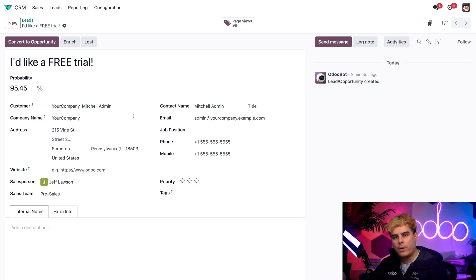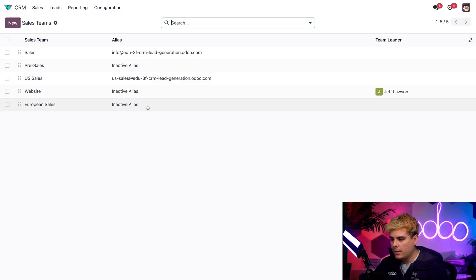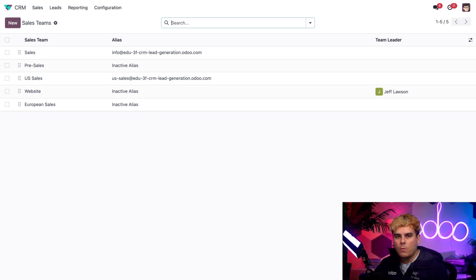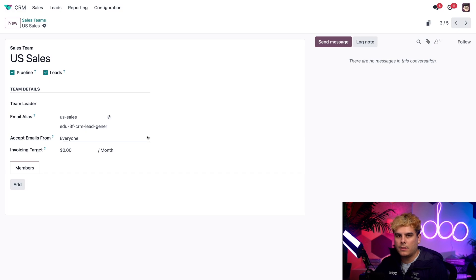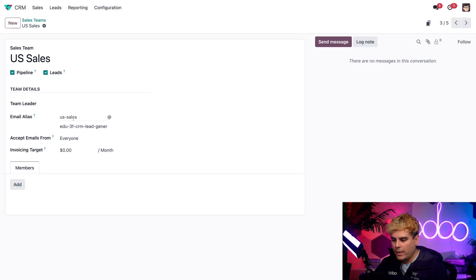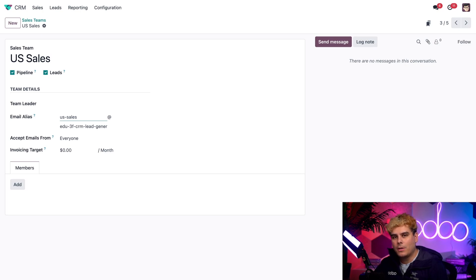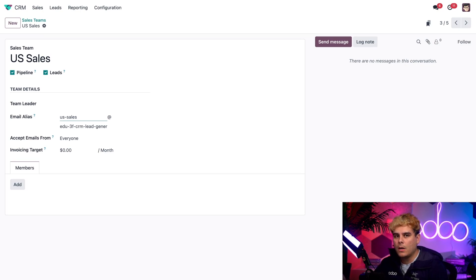So inside of the CRM app right now, we're actually going to click on configuration and sales teams. And this next part is actually pretty important because from here, we need to select the sales team. Like in our case, we're going to pick US sales. And then from the sales team form, you need to ensure that both you have the email alias set up as an option over here. So all you actually have to do is just fill it out. And then we can customize the name of our email alias to be whatever we want.